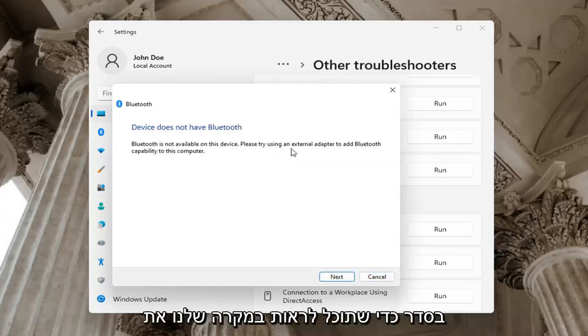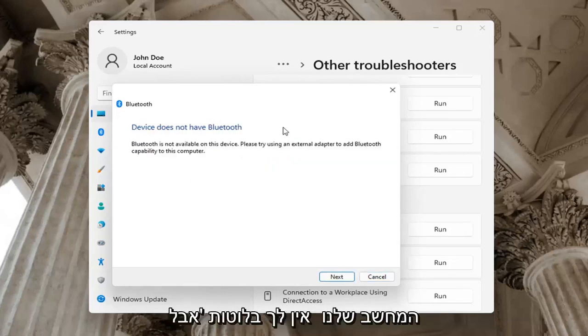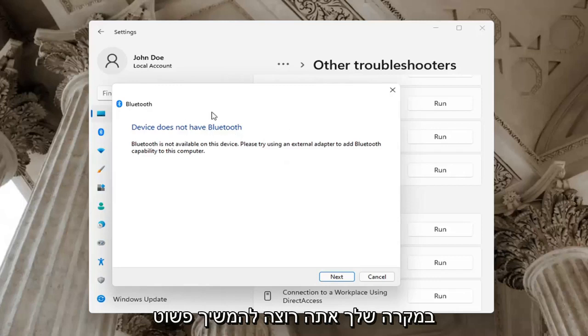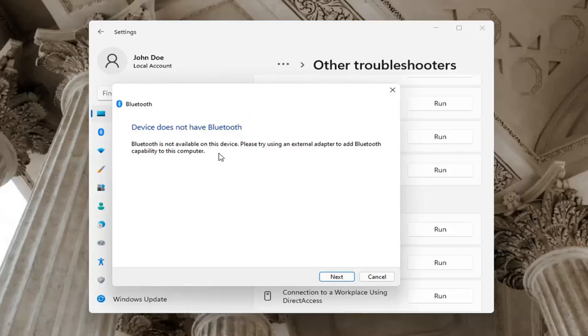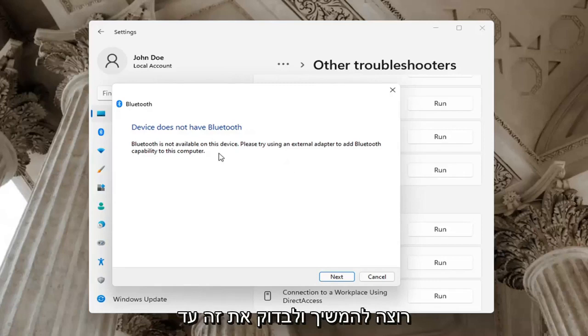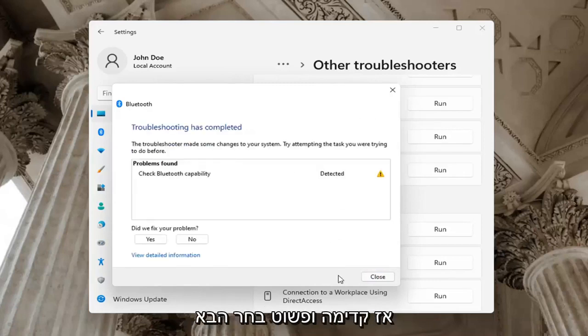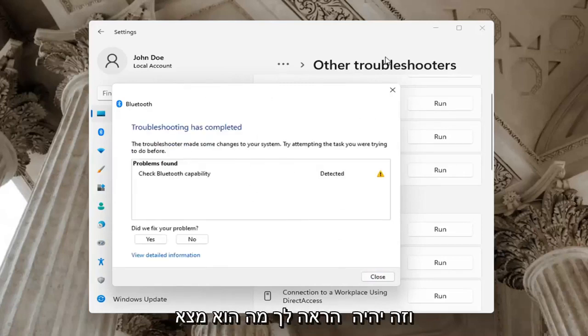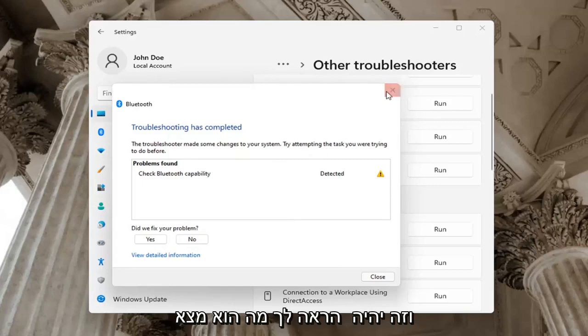In our case our computer does not have Bluetooth, but in your case you want to go ahead and just let it proceed with the troubleshooting utility. Perhaps the service was turned off — you want to go ahead and check for that too. Go ahead and select Next and it will show you what it found.